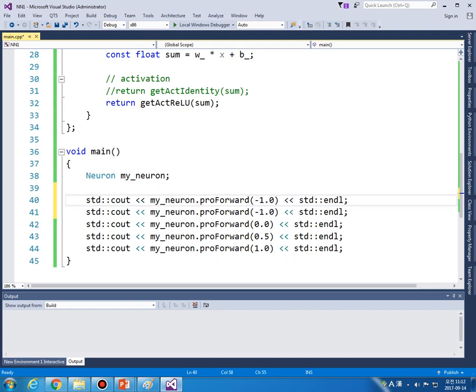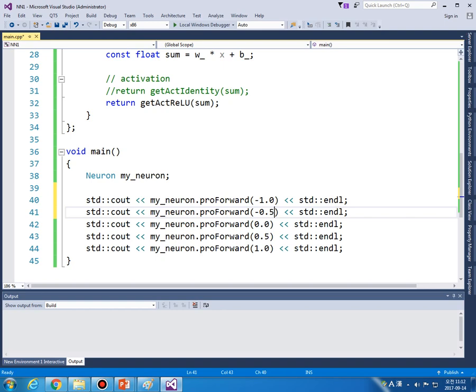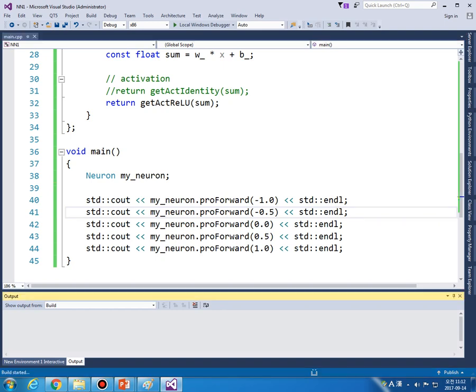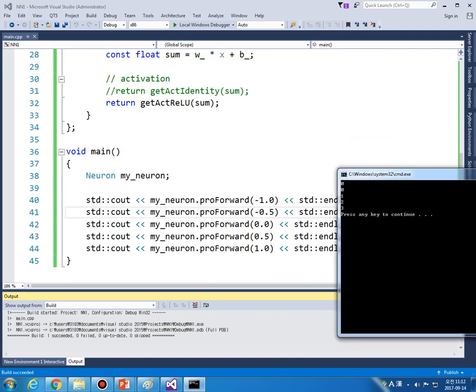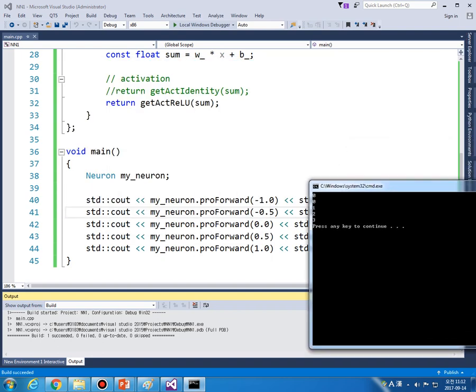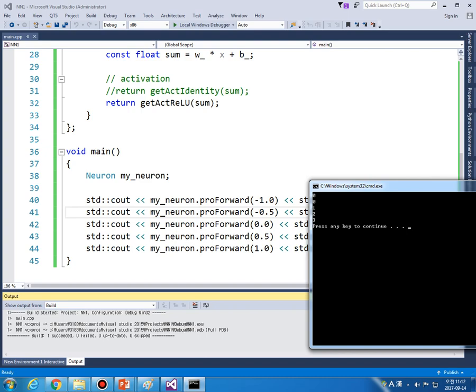Maybe minus 0.5, one. So in this case from minus one you obtain number zero from minus 0.5 you obtain number zero, zero, zero, zero and one two three.